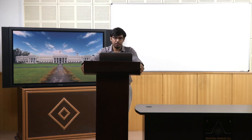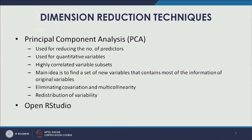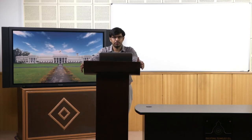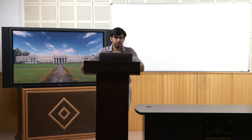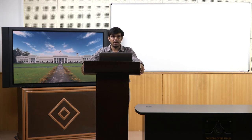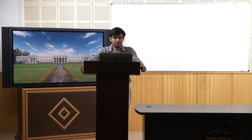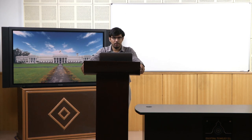PCA is used for quantitative variables only; for categorical variables we have to rely on other methods discussed in previous lectures. When dealing with a large number of variables or a big pool of predictors, we might encounter highly correlated variable subsets. This situation is not desirable because some of these variables might have information overlap — they might be measuring the same kind of information, which can disturb the model and create spurious relationships.